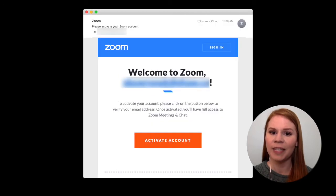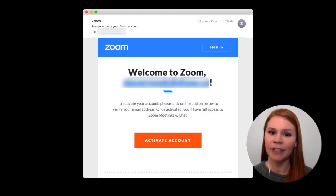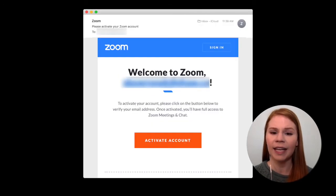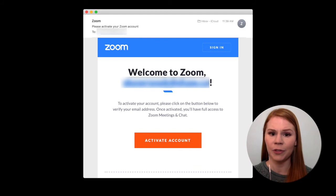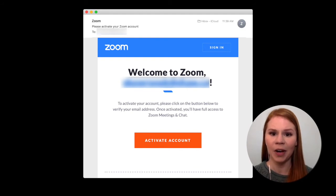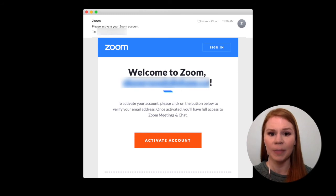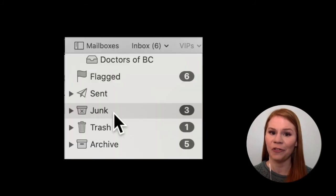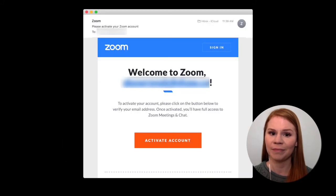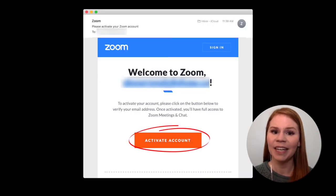Zoom will send you an email to confirm that your email address is valid and to activate your Zoom account. Locate this email in your inbox and if you don't see it, double check your email spam or junk folder. Click the activate account button.